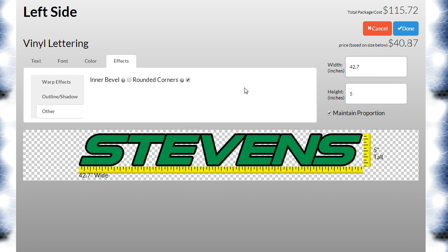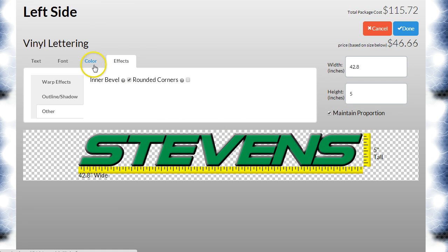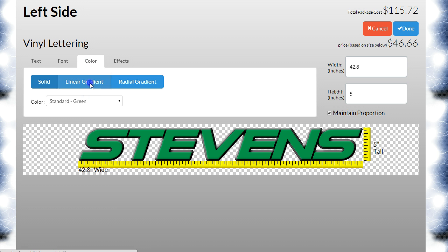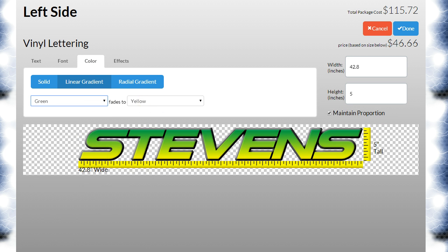I want to show a neat feature here. I'll uncheck 'Rounded Corners' — not all fonts support this. I also want to click the 'Inner Bevel' effect. The inner bevel adds a neat shadowing effect to the graphic, and when you do that it has to be printed because you can't put that effect on a cut vinyl film. But it looks pretty cool when you add it to a graphic. I also want to do a gradient — let's do green down to yellow.